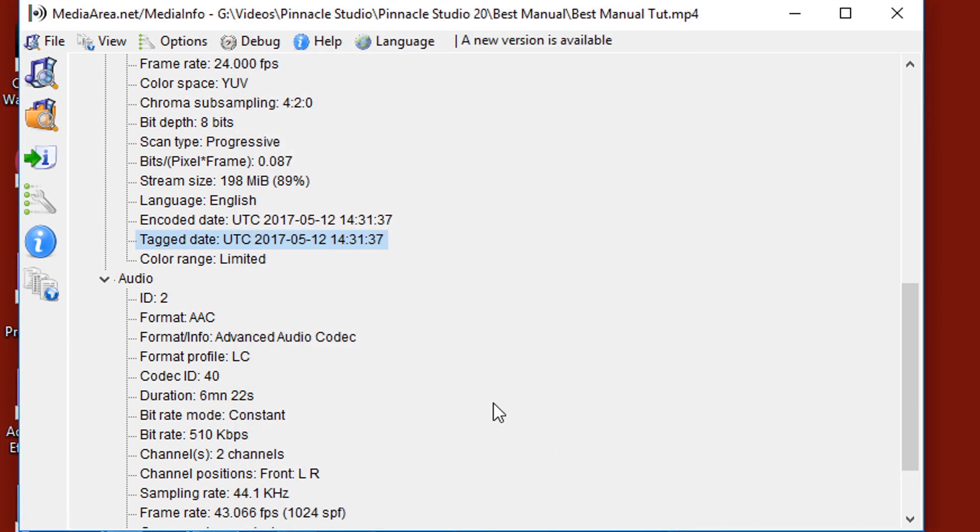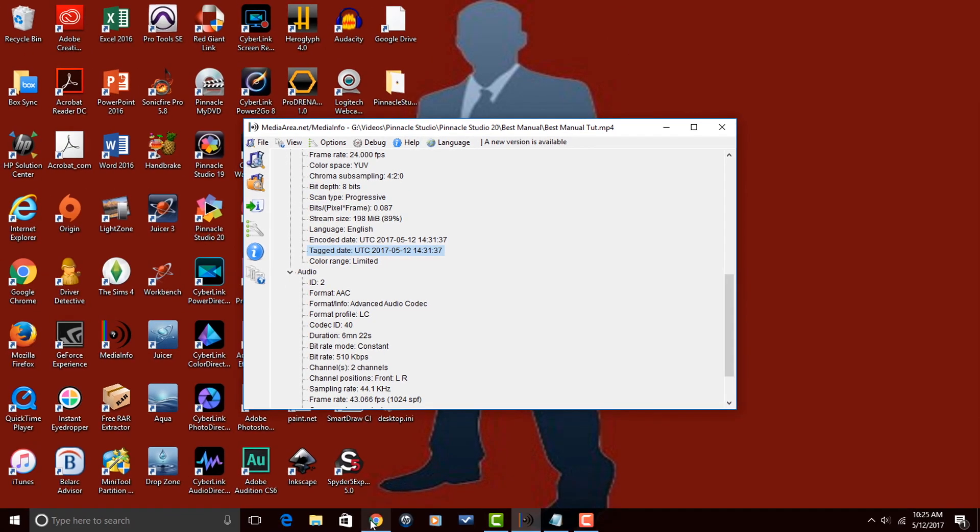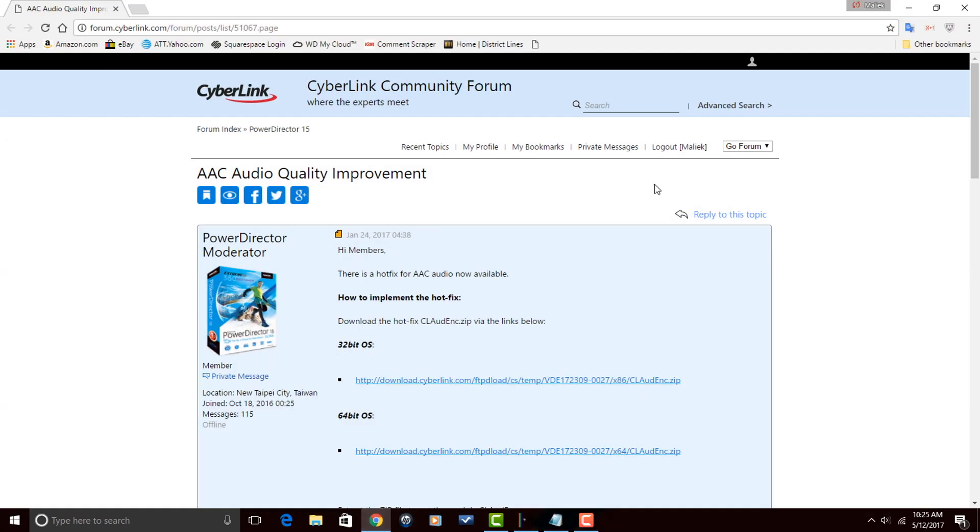Now what you want to do is go to the video description in this video and click on the link to get to the forum thread for AAC audio quality improvement. And that is this thread in the CyberLink community forum. While we're here, I just want to say the CyberLink community forum is the number one place to go get help with the program. If you haven't been using it, if you're not registered with the site, you got to be out of your freaking mind. Go there, register, and use the forum. It is a great place for PowerDirector users to get information.